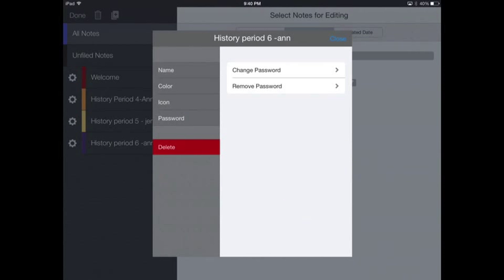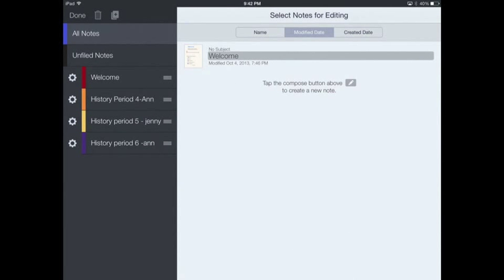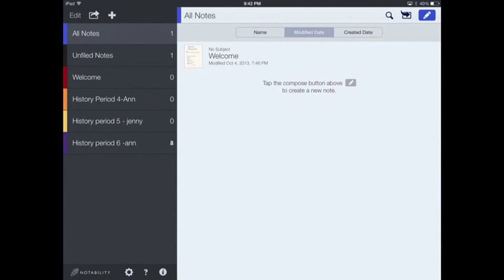Notice that from now on, since I have a password, my two choices now when I select password are either change password or remove password. So when I'm done, selecting done, I return back to my screen.